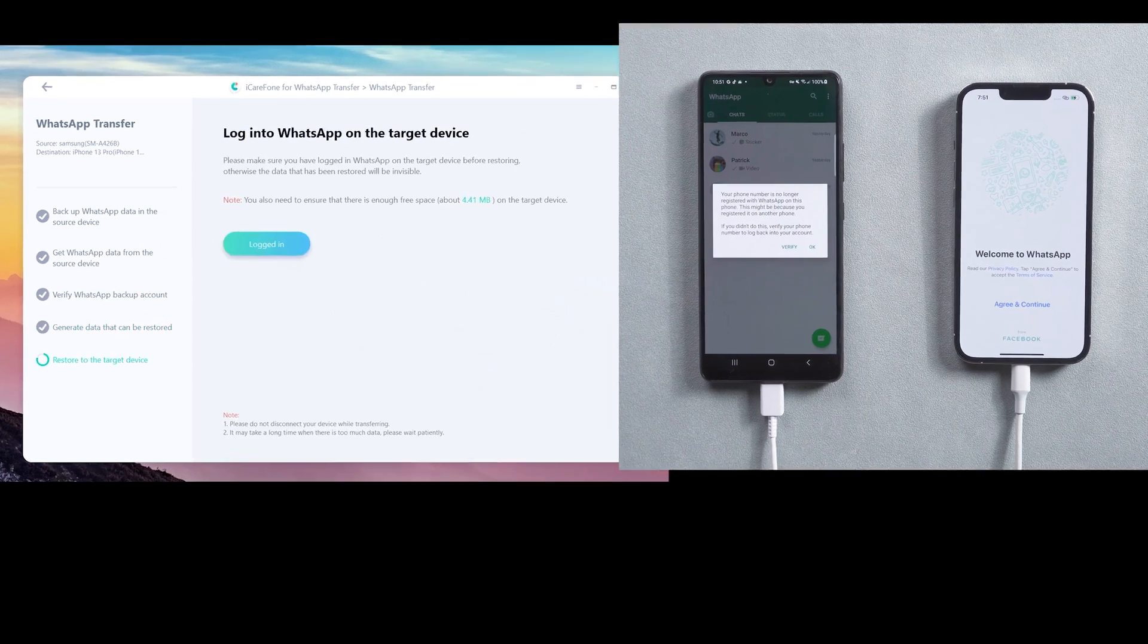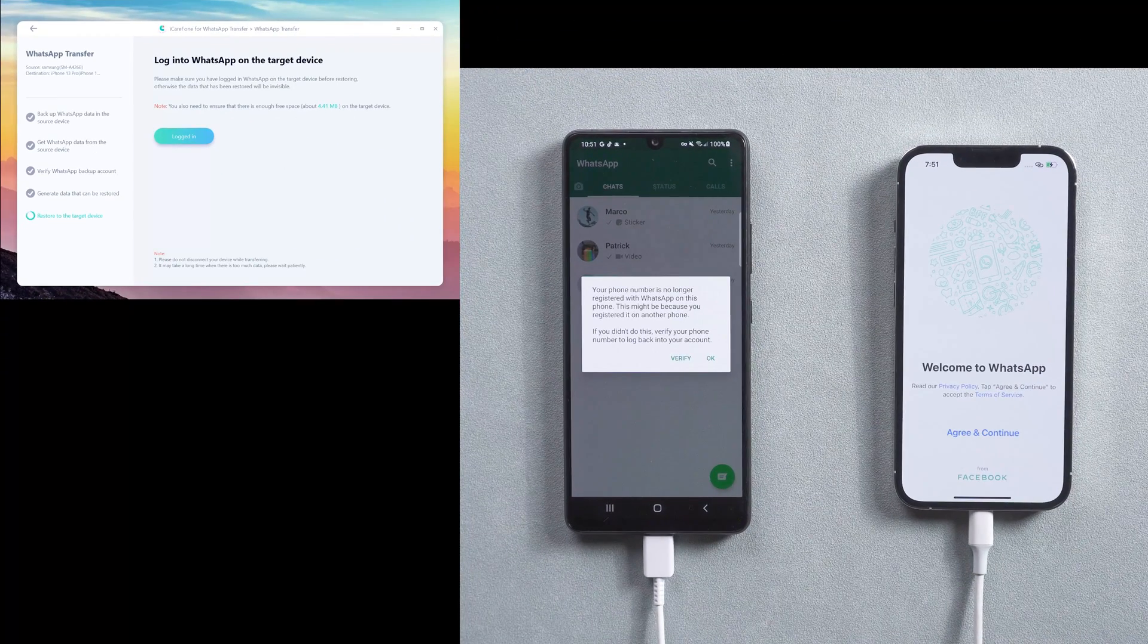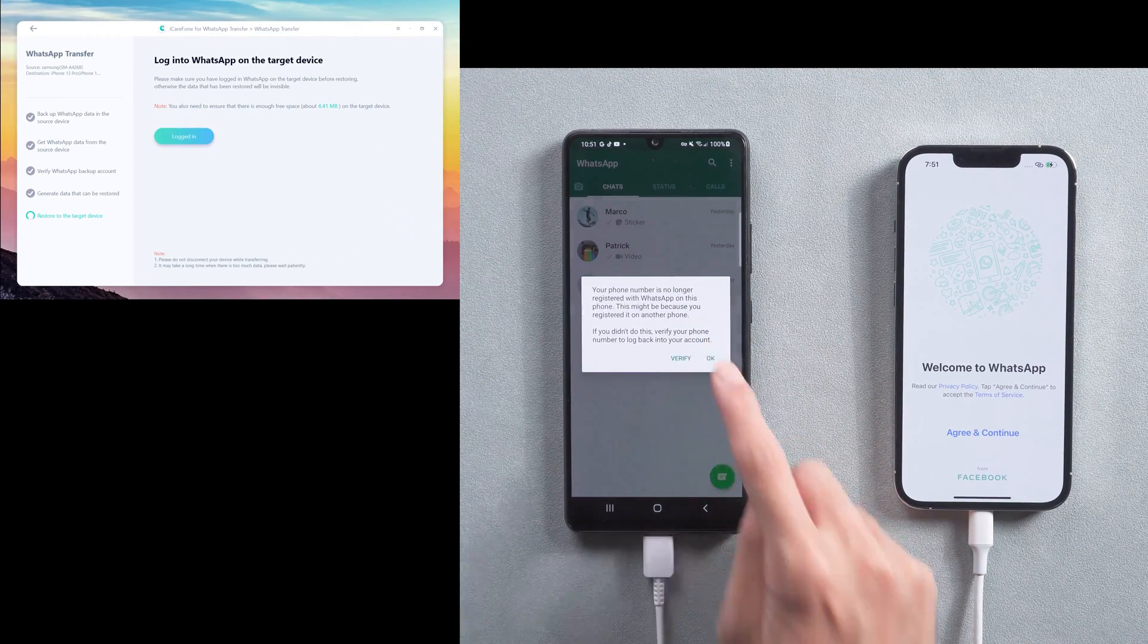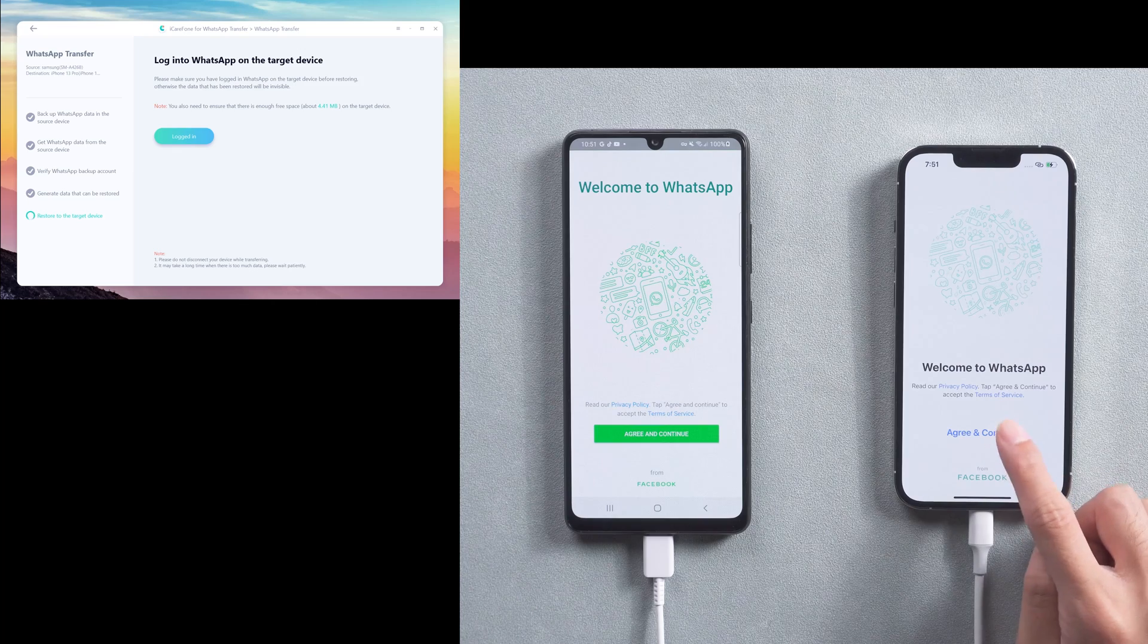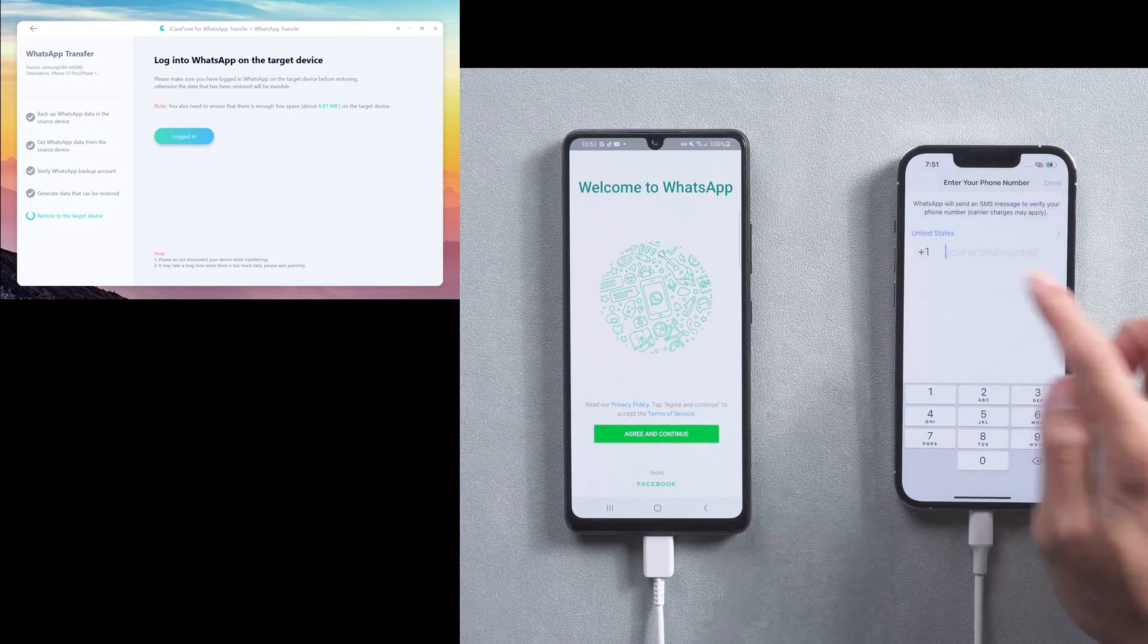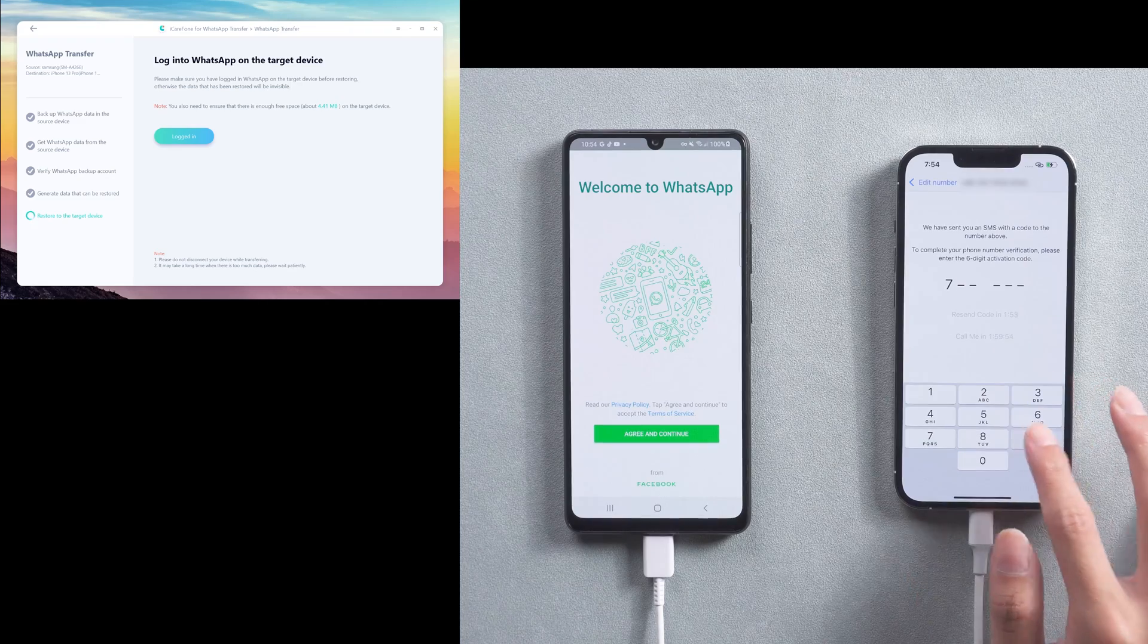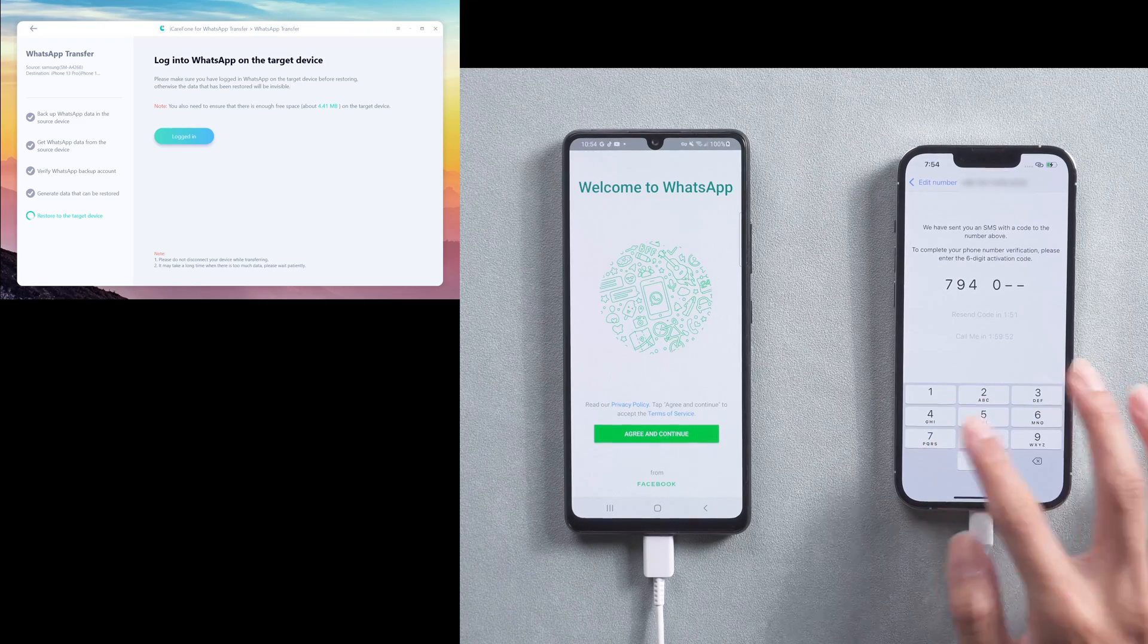Once verification is finished, your WhatsApp on the old phone will be logged out by itself. Then back to the target new phone to log in to the WhatsApp account. You also need to do the verification in this step. Make sure to use the same phone number on it.